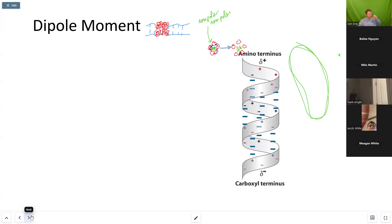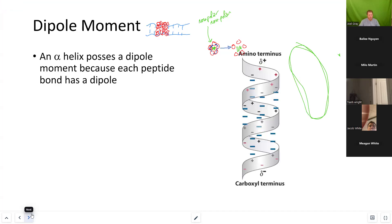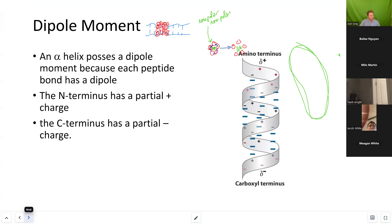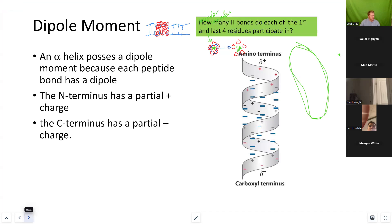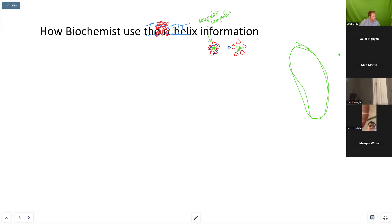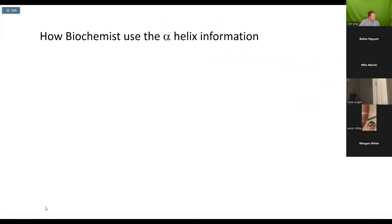When it comes to the overall structure of that alpha helix, an alpha helix is going to possess a dipole moment because each peptide has a dipole — a partial positive and a partial negative charge. The N-termini of the overall helix will have a partial positive charge and the C-termini is going to have a partial negative charge.